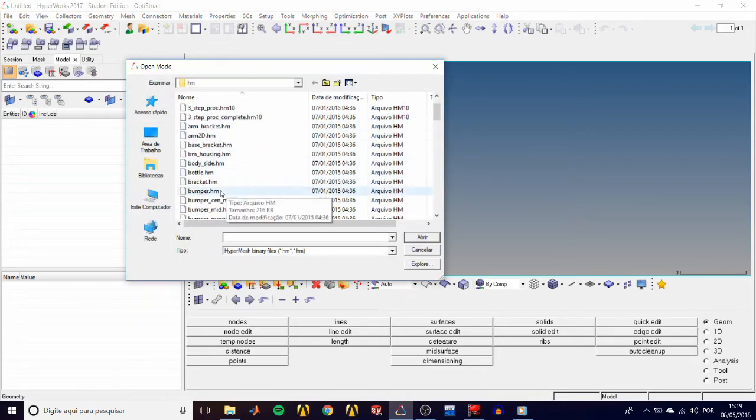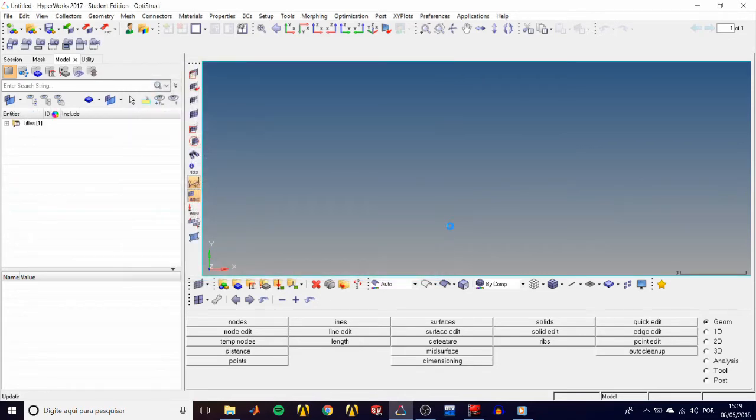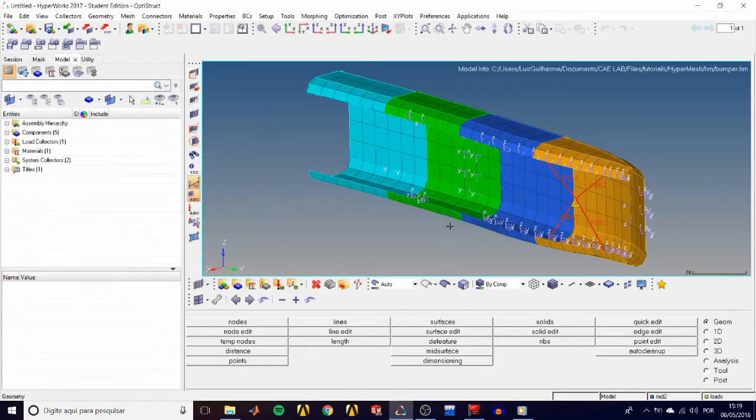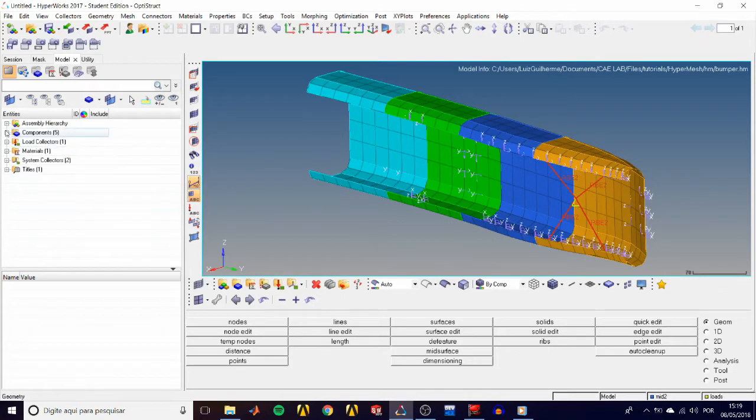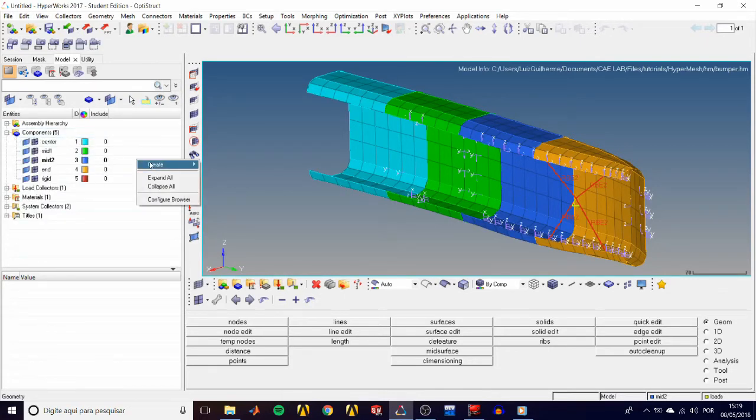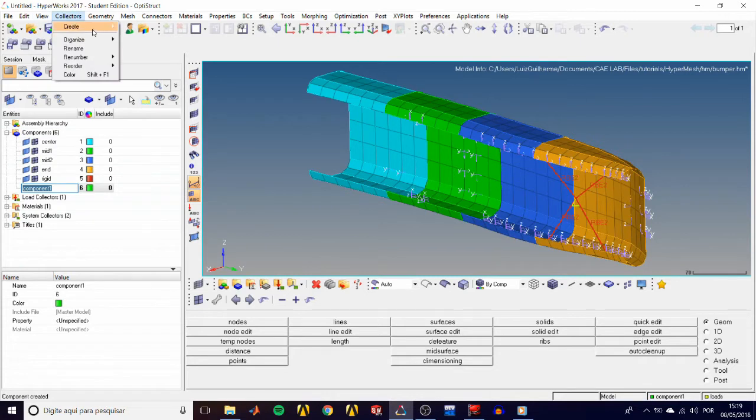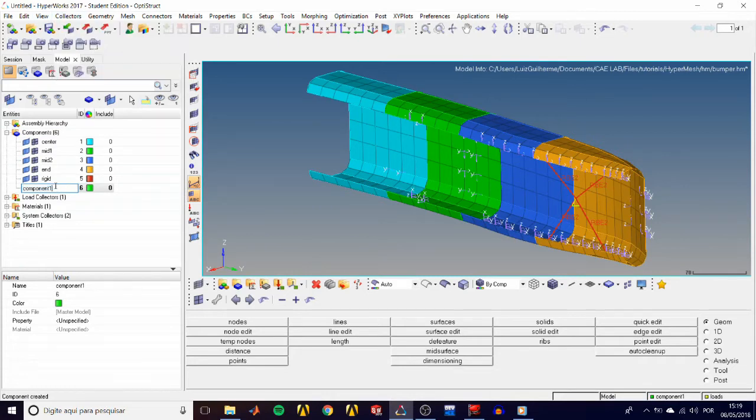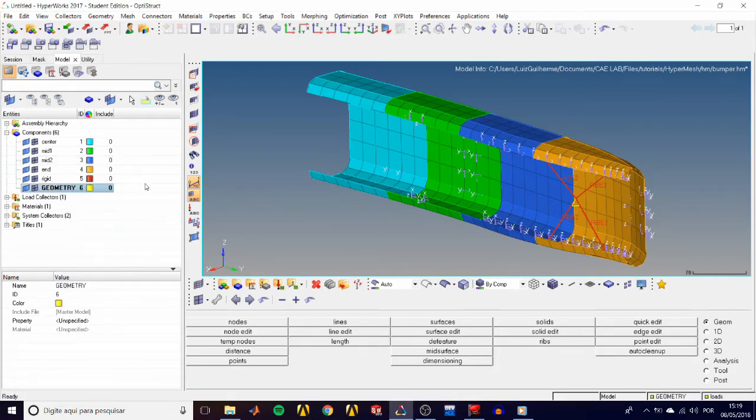Let's start by retrieving our good old pal bumper.hm. Then we create a new component by right-clicking on the model tree, create component. We could also go to collectors, create components to do that, and give it a name, geometry, and change its color to say yellow.